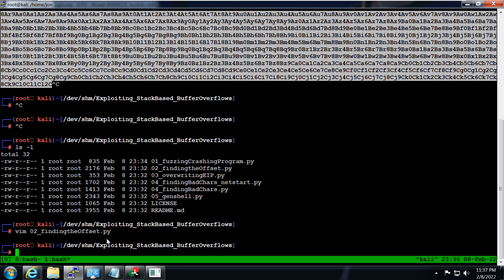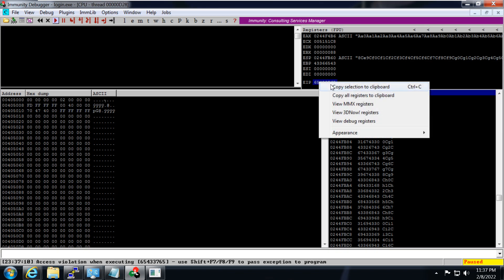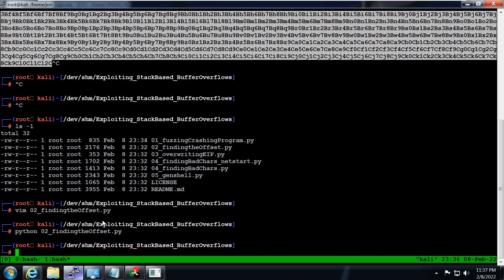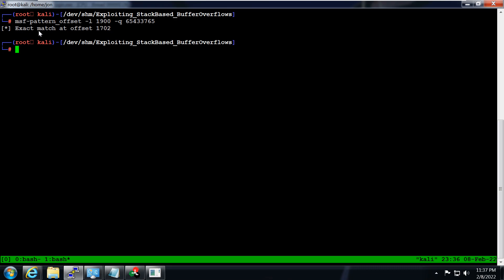Running the offset script, it says there is an access violation and the program has stopped. The EIP register is filled with a value. I'll copy that value to clipboard, then run: msf pattern offset -l 1900 -q [EIP value]. It says the exact match is at offset 1702. We need to remember this value.